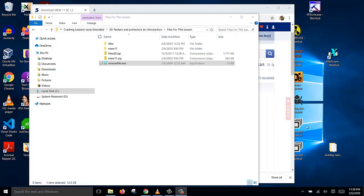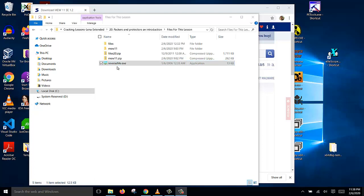In this video, I will show you how to create a packed file using a software called MEW11, and then we are going to pack this file reverse.me. Later we will then use x64dbg to unpack it.